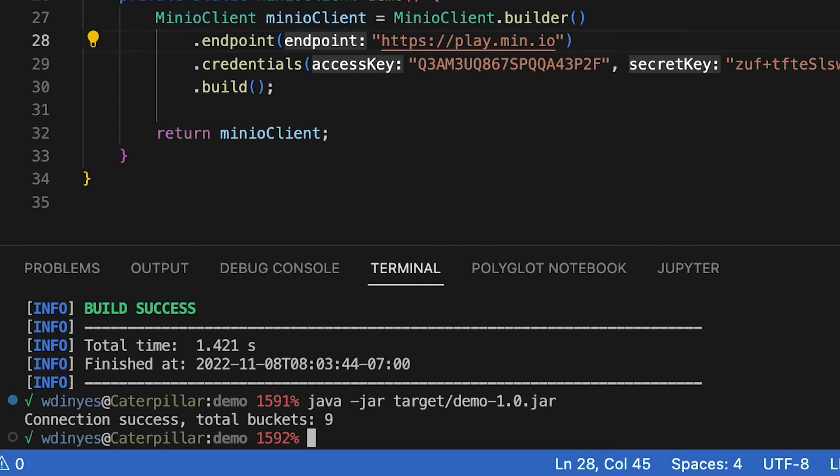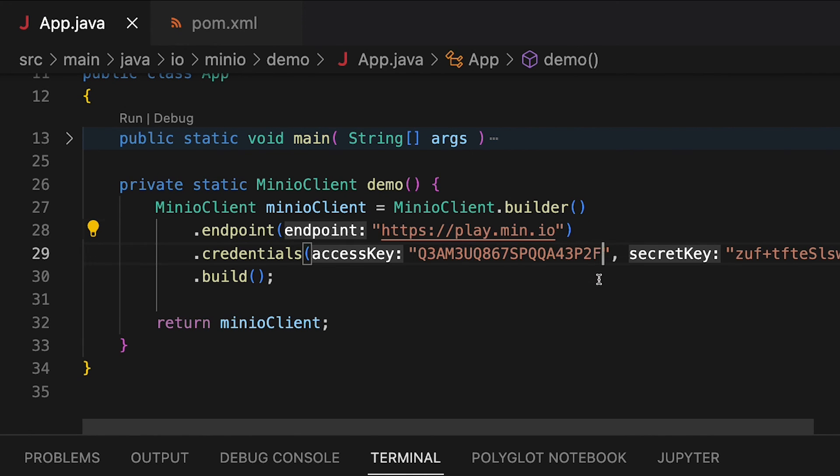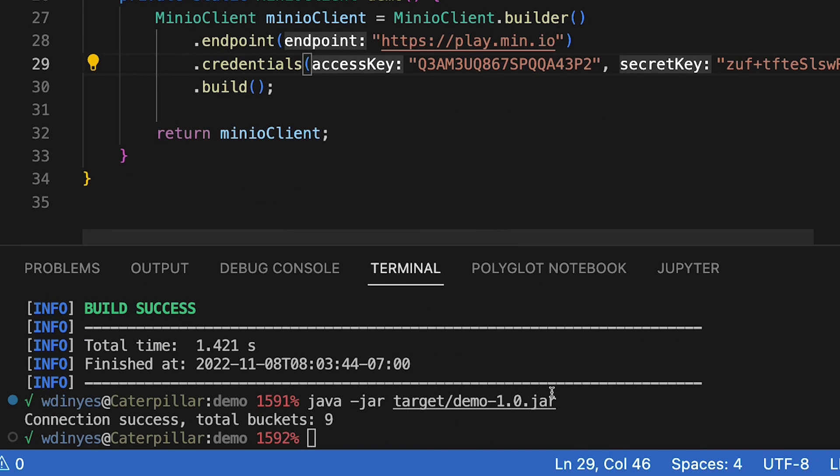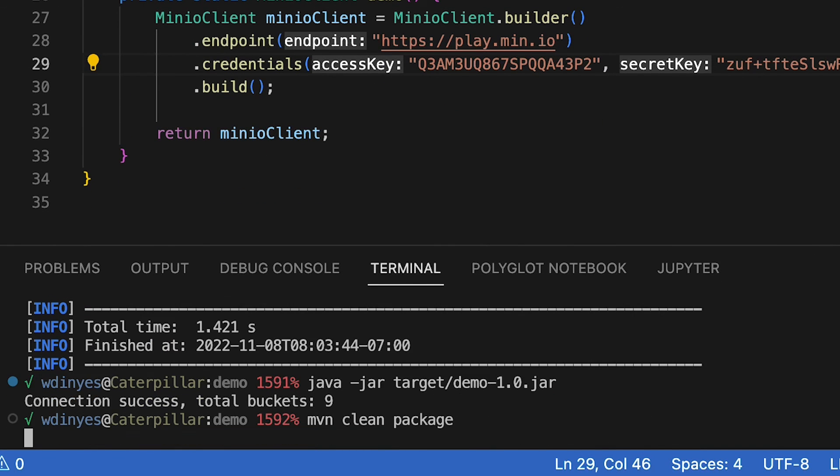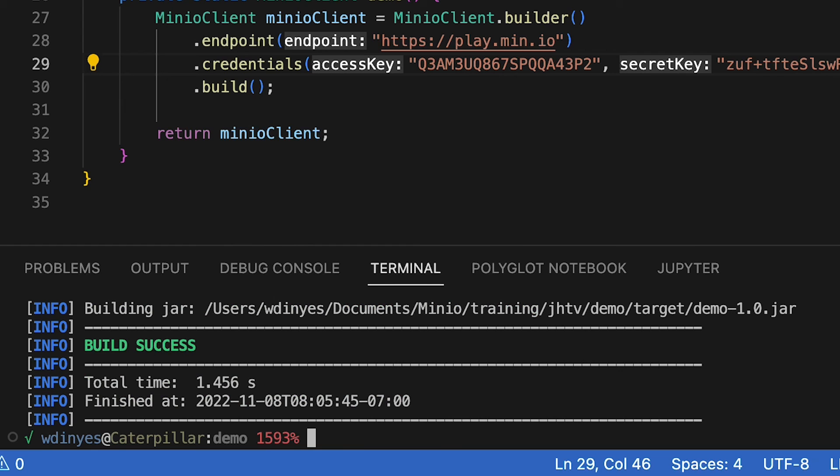Let me show you what happens if there's a min.io exception. I'm going to go ahead and take the F off of the end of my access key. We'll save that. We're going to build and run this again. There's my build. And we'll go ahead and run this one more time.